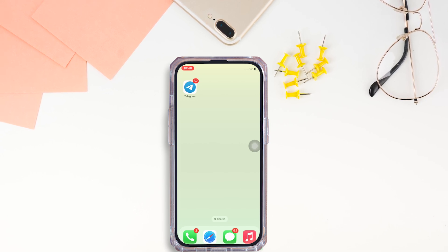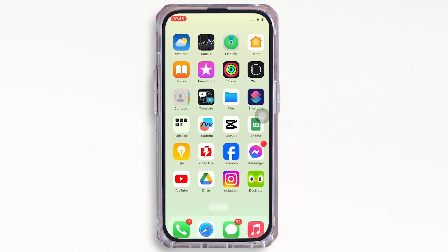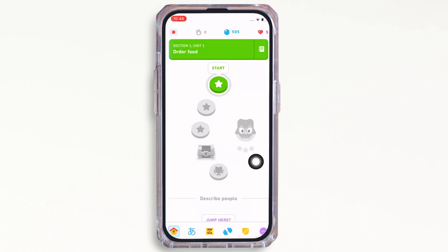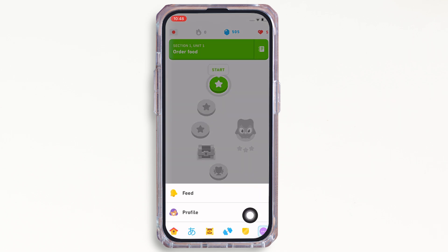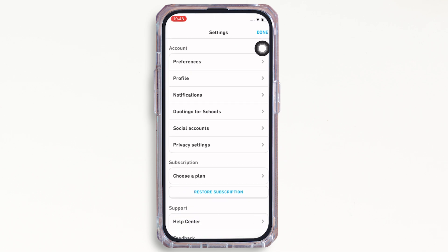Firstly, go ahead and open the Duolingo application on your device. Then tap on the three dots on the bottom right of your screen, and further tap on the profile option. Now tap on the settings button on the top right of your screen, and under the account tab tap on the profile option.